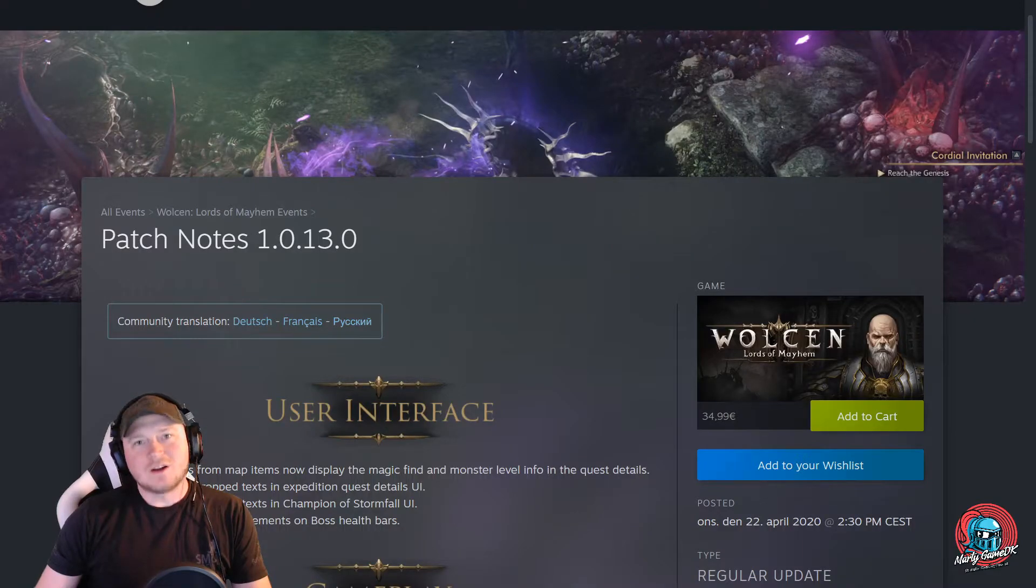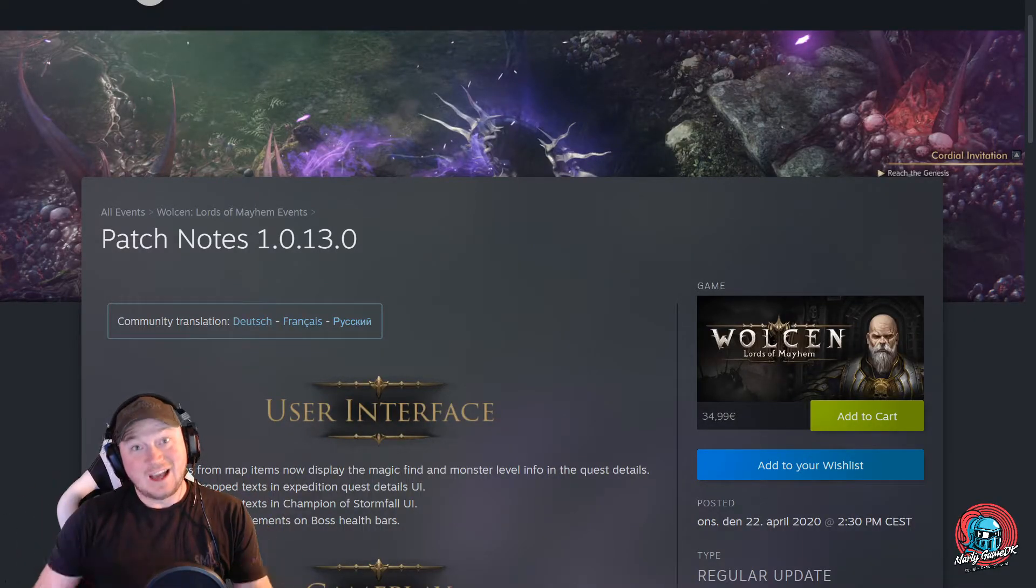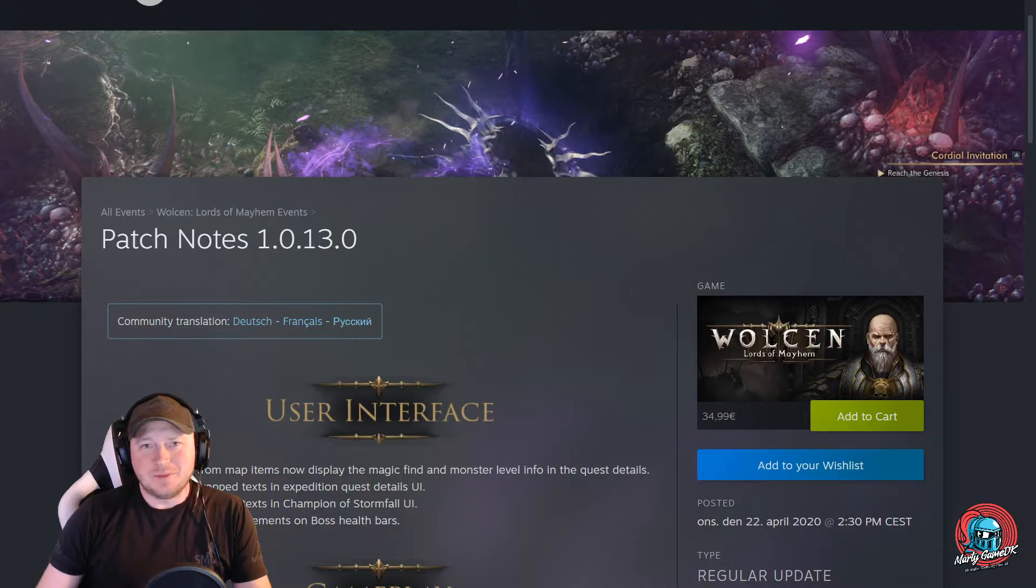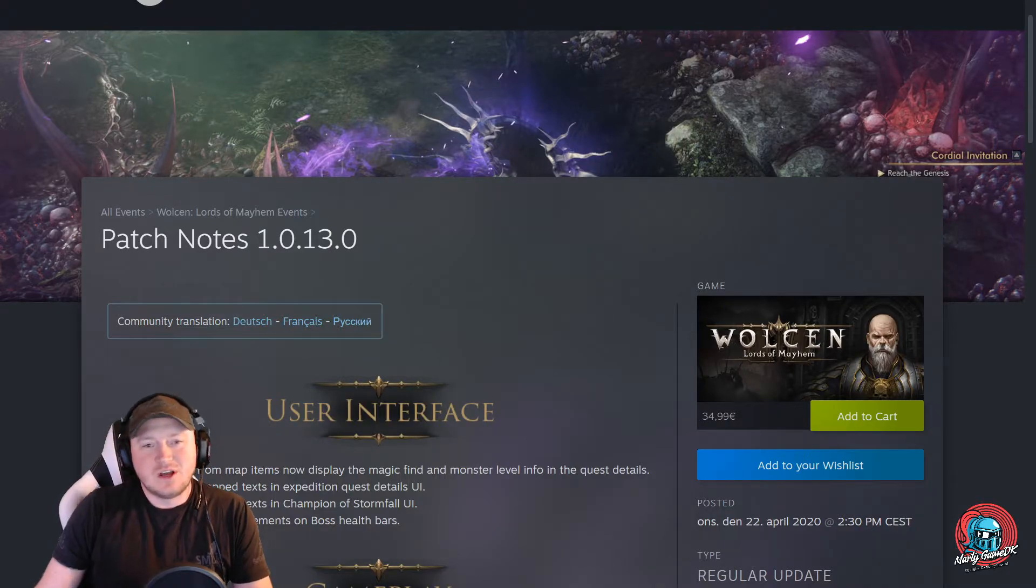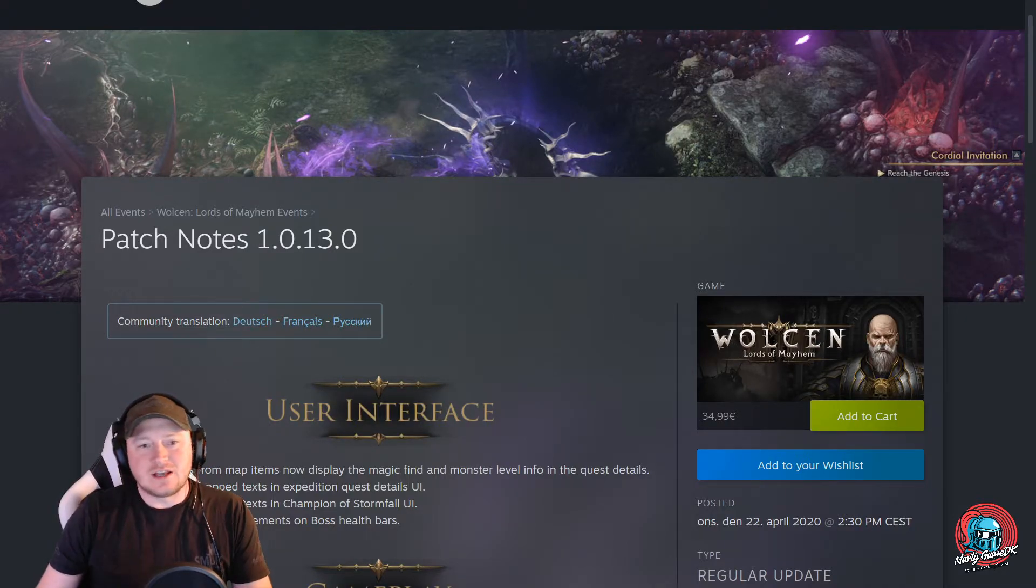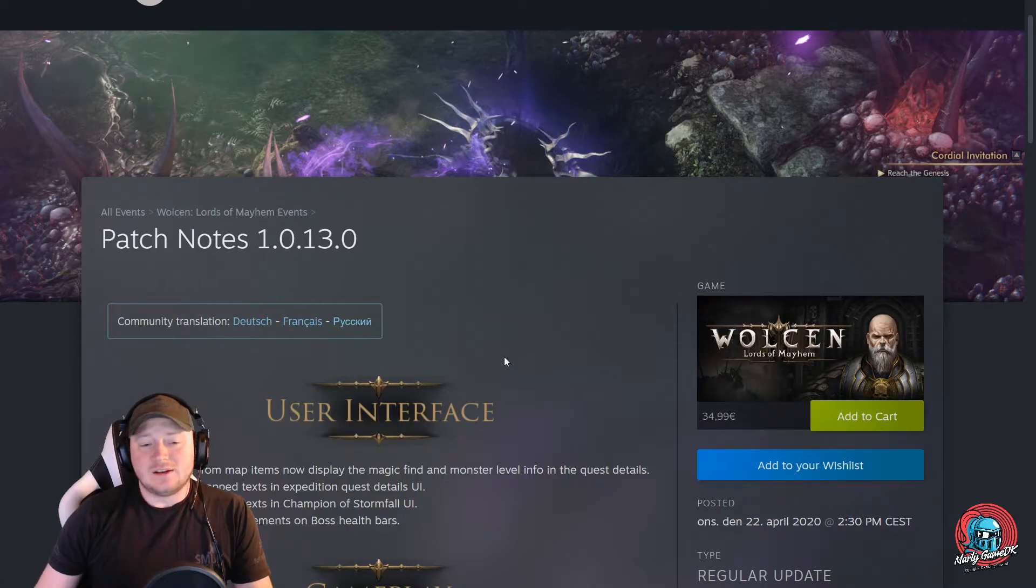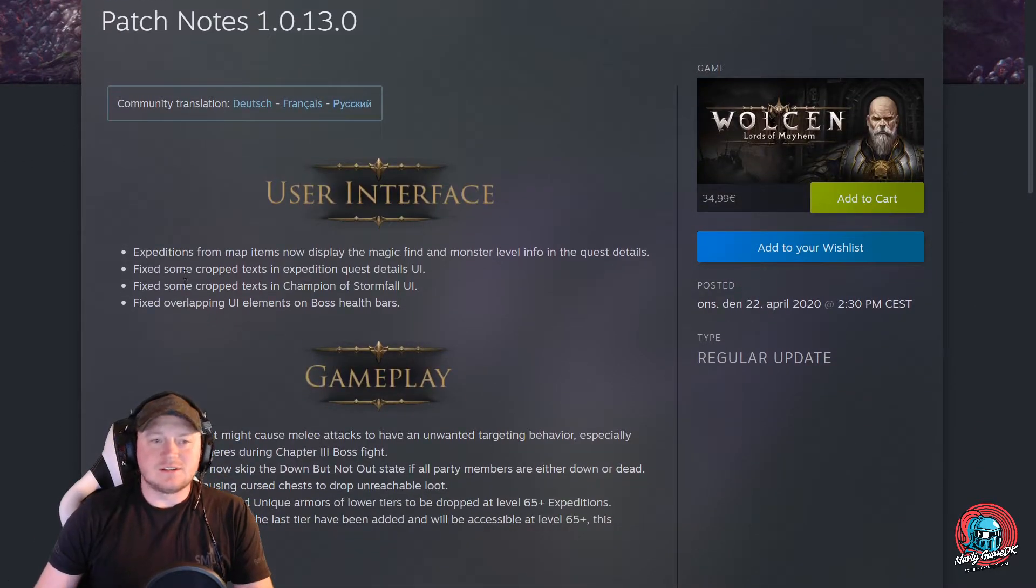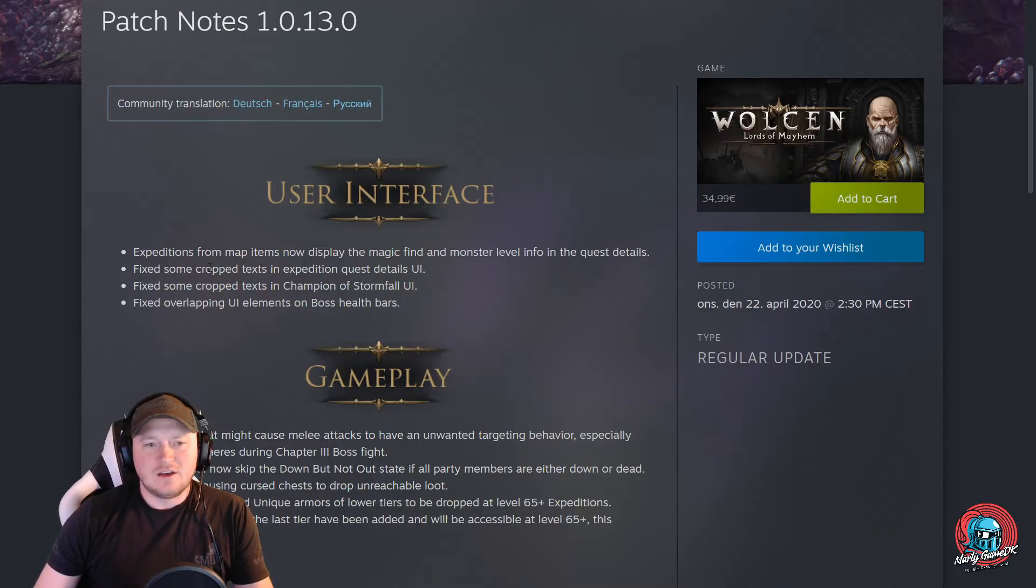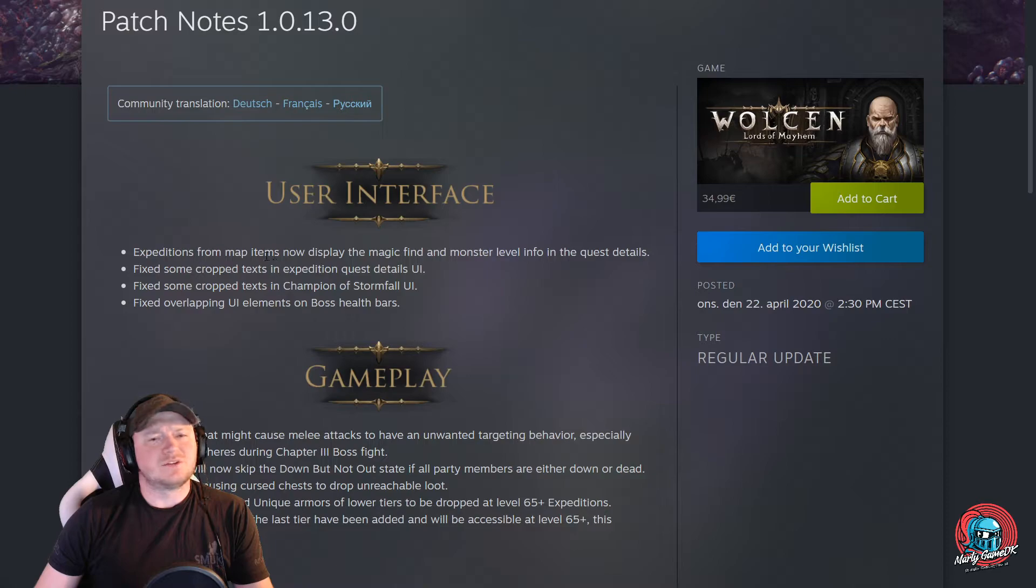Welcome back, this is Marty and today we have a little update for Walson patch notes. 1.0.13 has now come live and what we can expect from this patch is some fixes, for example expeditions from map items. That sounds weird.